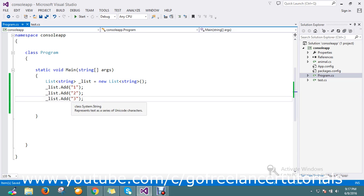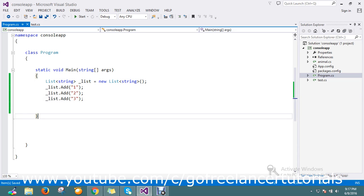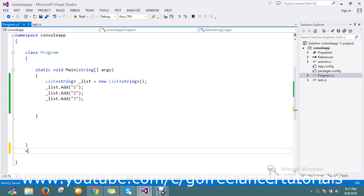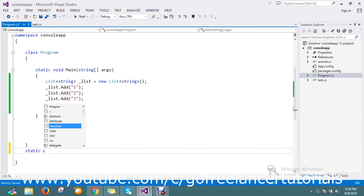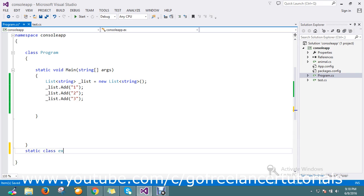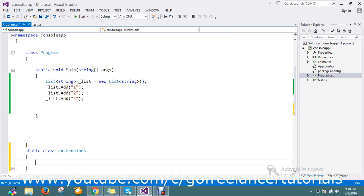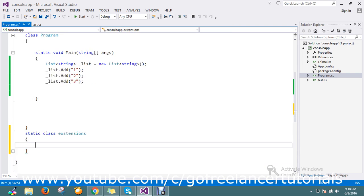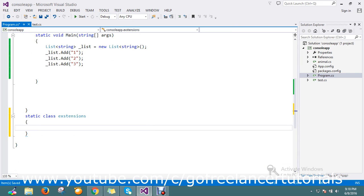So for that, I just go on to create an extension class. In my extension class, I'm going to create my static method.